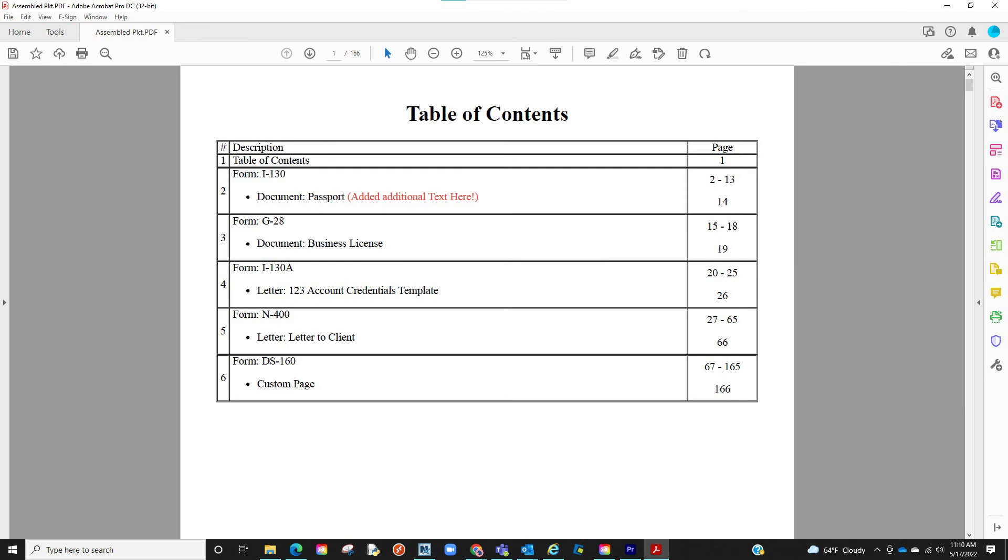If you review the PDF, you will see the table of contents. You will see the page numbers have been added if you added the footer number. And you will see the PDF in the exact order you dictated earlier.